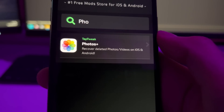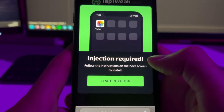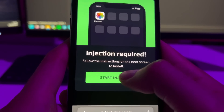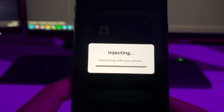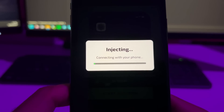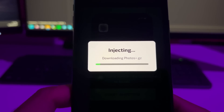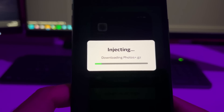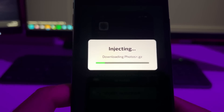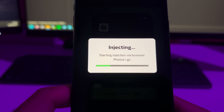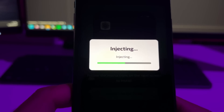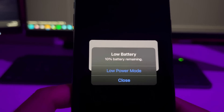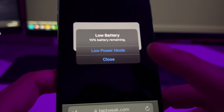Just tap on it once, this will pop up, then press on the install button. As you can see, this will start connecting with your phone and will be downloaded and installed automatically on your home screen. After this is complete you will see the Photos Plus app installed.